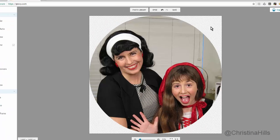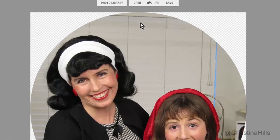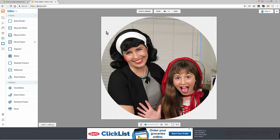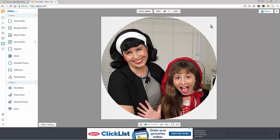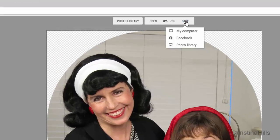Notice the checkerboard pattern — that's showing me the background is going to be transparent. You want a transparent background so you can lay the image on top of other things and your background will show through. See how this is laid on top of another image? That's because it has a transparent background, which is exactly what you want.